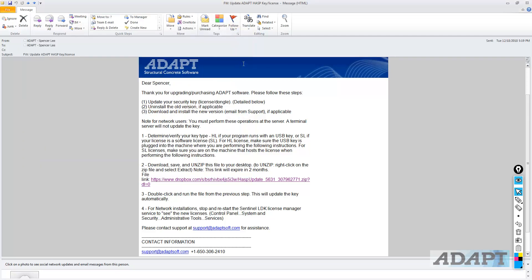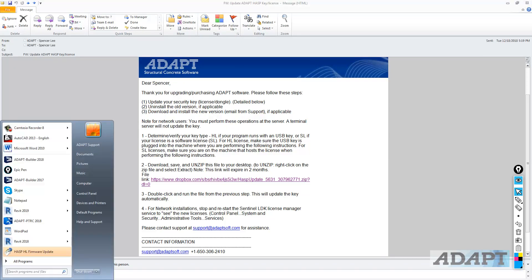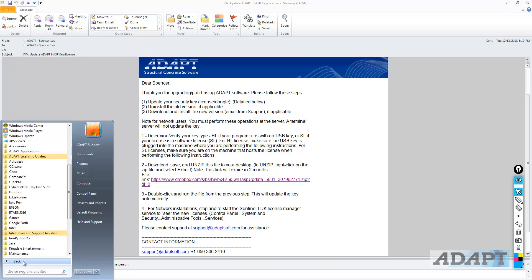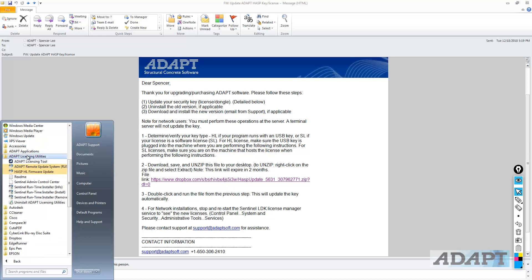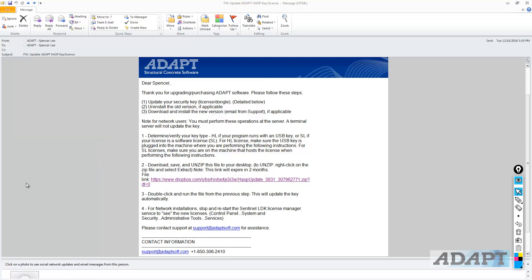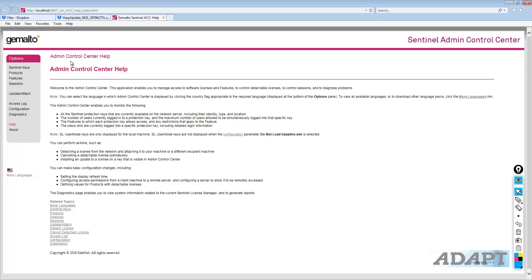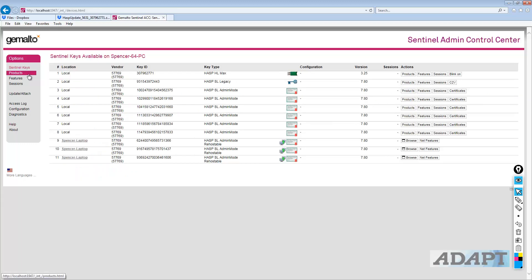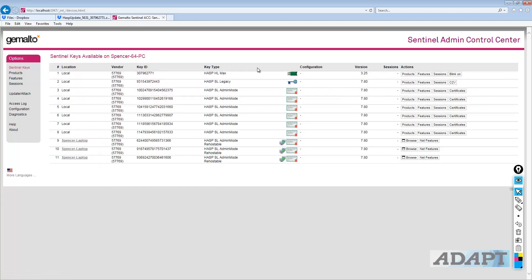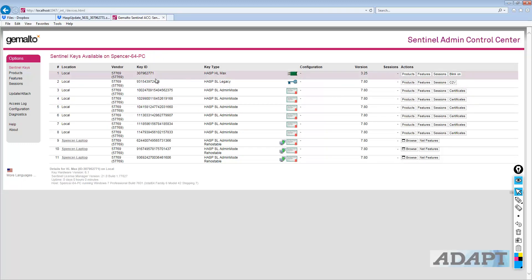One thing that's helpful in just confirming that the key was updated, if we go back to the list of running or the list of installed programs in the Adapt Licensing Utilities folder, we can see that if we go to the Sentinel Admin Control Center and for the key that was updated, go over here, under Sentinel Keys, if we find the key that was updated, which is this first key listed, this is a 3079.